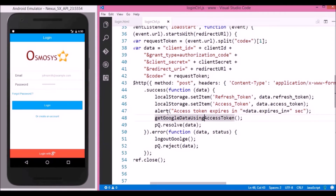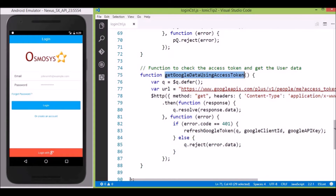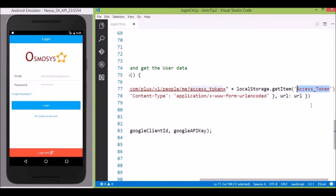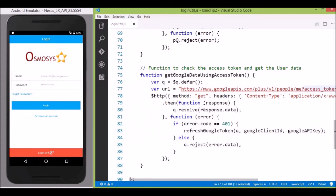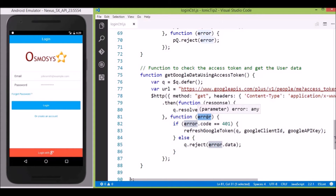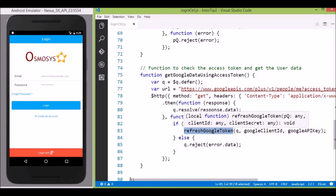Now that we have the access token from Google, we will use it to get user details using the getUserDataUsingAccessToken method. Here we are making a call to the Google API by passing the access token as a query parameter and defining a success and an error callback. Usually we get the details in the success response, but after one hour the token expires and it returns the error callback saying invalid access token — we get error code 401 in the error object.